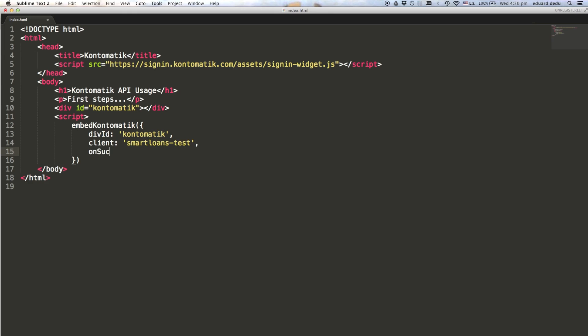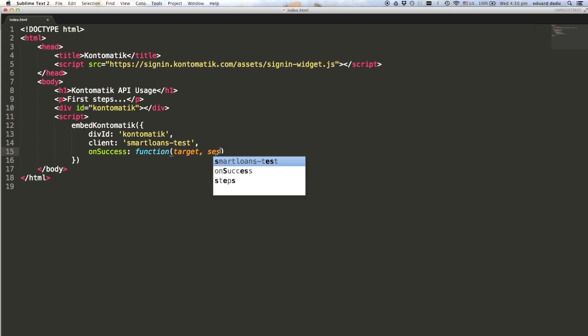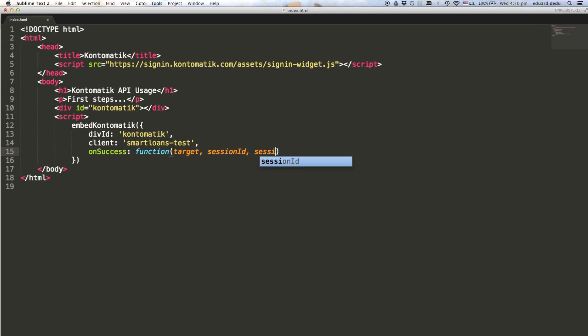And finally, for OnSuccess, you need to provide a JavaScript callback that will be used to notify your application when the end user has successfully signed in. The callback function takes three parameters and returns them to you so that you can pass them on to your backend.